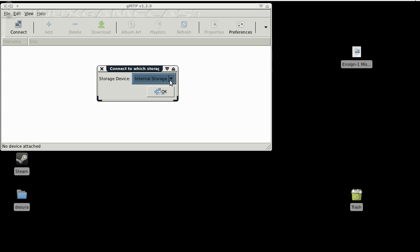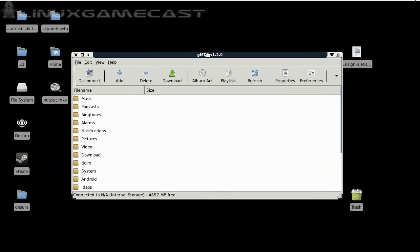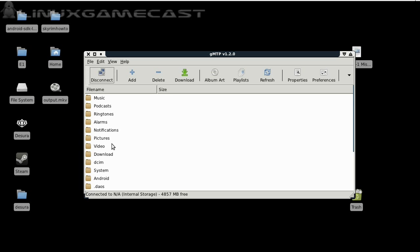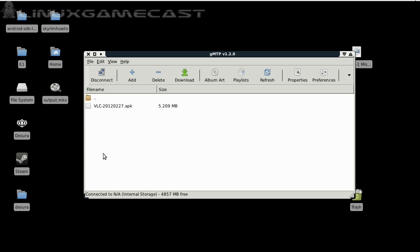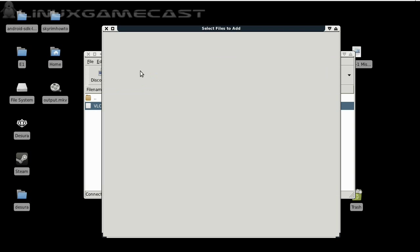We'll select internal storage and from here we'll visit the download folder. There is the VLC APK. Now let's try transferring.